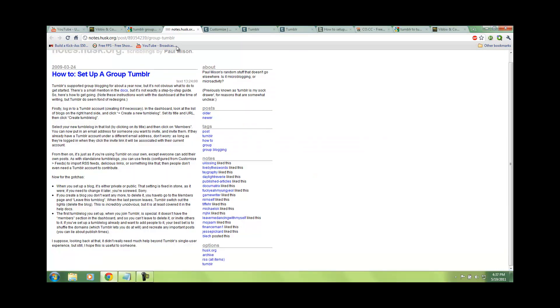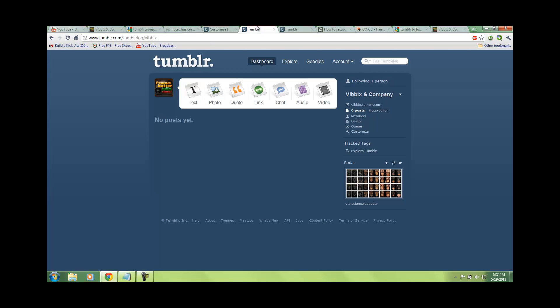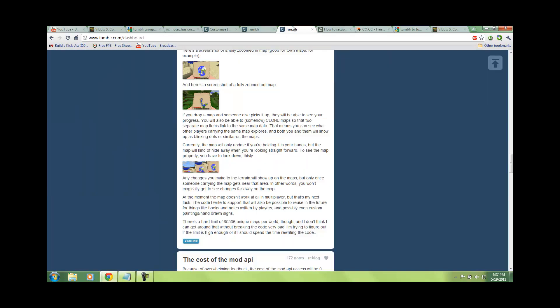Hello everybody, and today I'm going to show you how to set up a group Tumblr account without losing any of the content you already have.